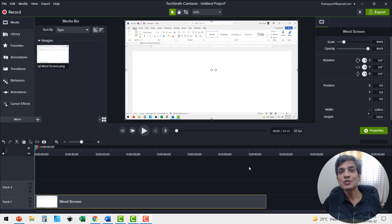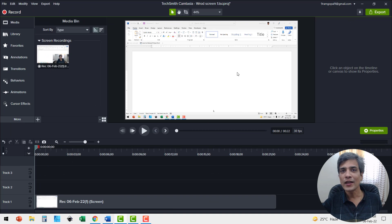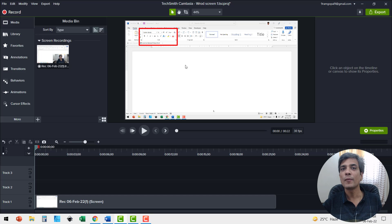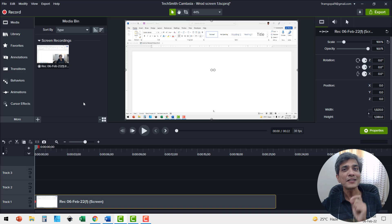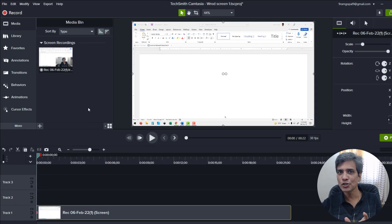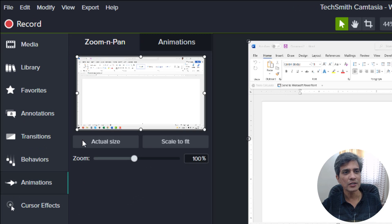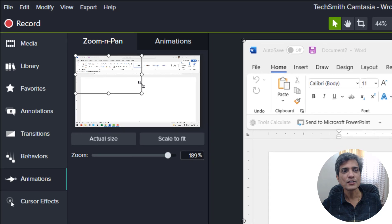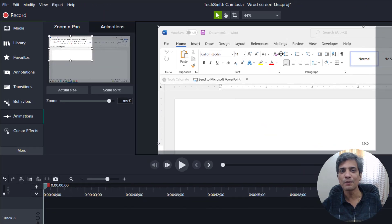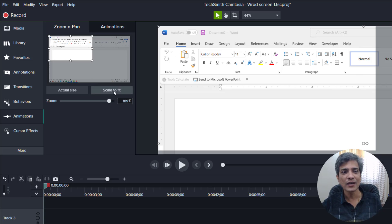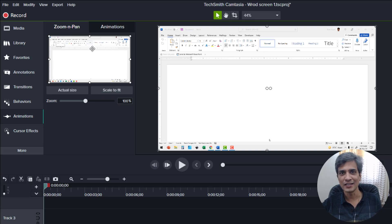Let me show you three quick methods to zoom into certain parts of your screen using Camtasia. Here is a recording of my Word screen and I want to zoom in on this particular group so my audience can understand how the font group works. The first method is to go to Animations, click on Zoom and Pan, and then click and drag from the corner to show the audience that particular portion quite clearly. Once I finish my explanation, I can click on Scale to Fit and the entire screen is shown.